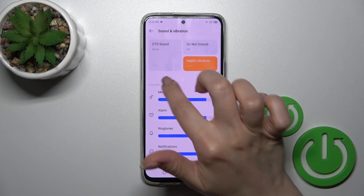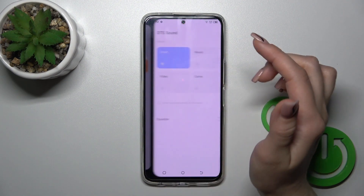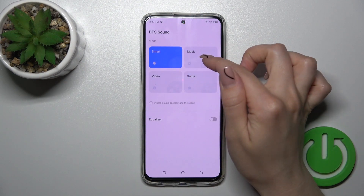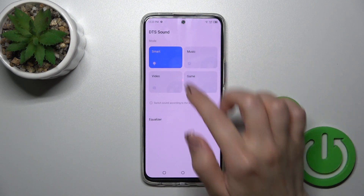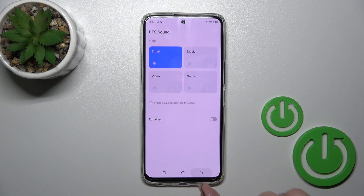Here you will see the details of sound. You could switch through it from the music, video, or games profiles.